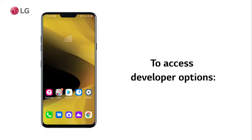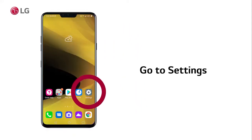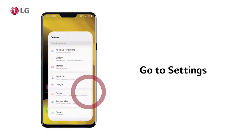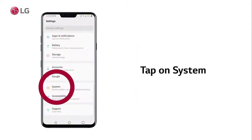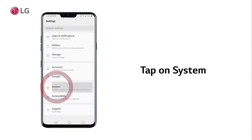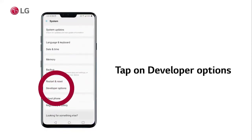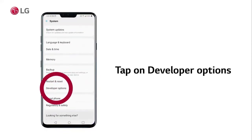To access Developer Options, go to Settings, then tap on System, and tap on Developer Options.